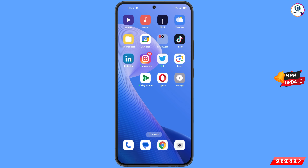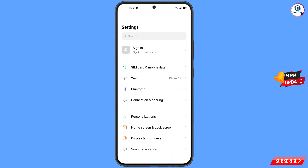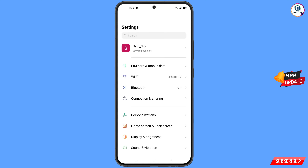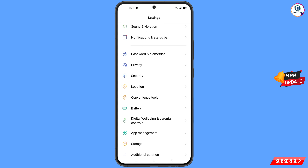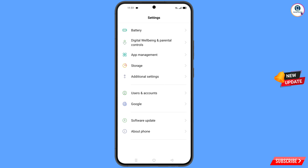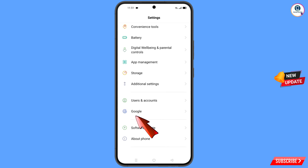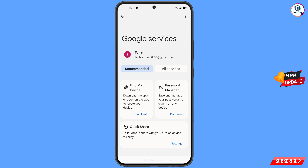Now navigate to the Settings option on your phone. Tap on 'Settings,' scroll down, tap on 'Google,' and you will land there. At the top you will see three dots — tap on it.